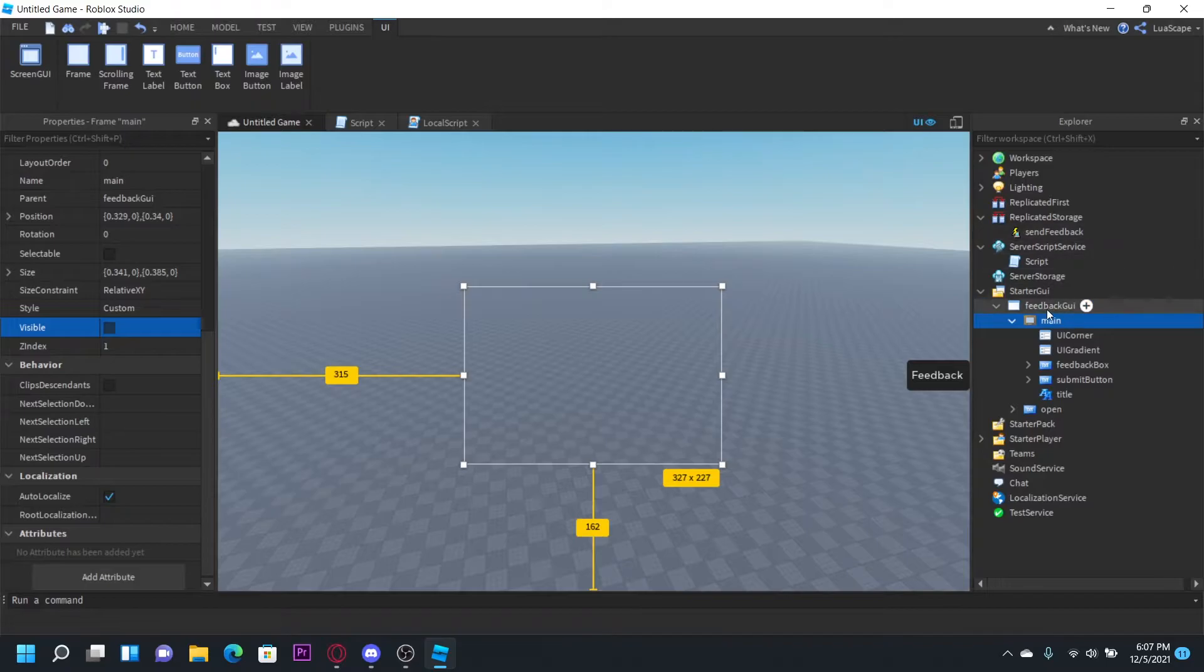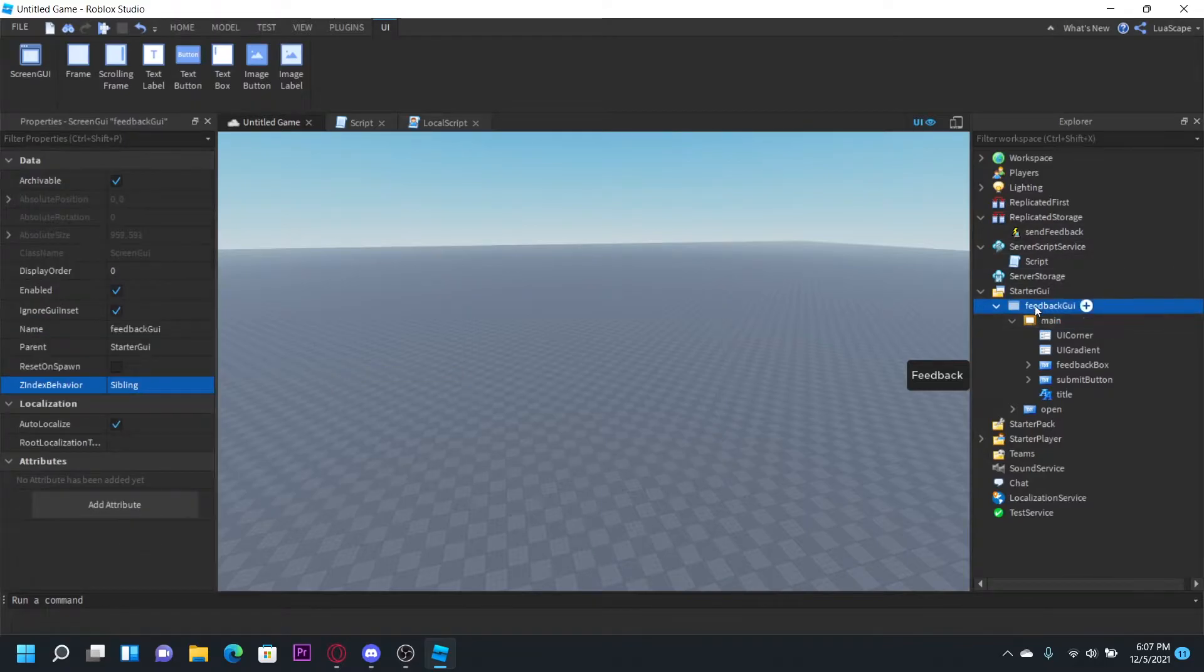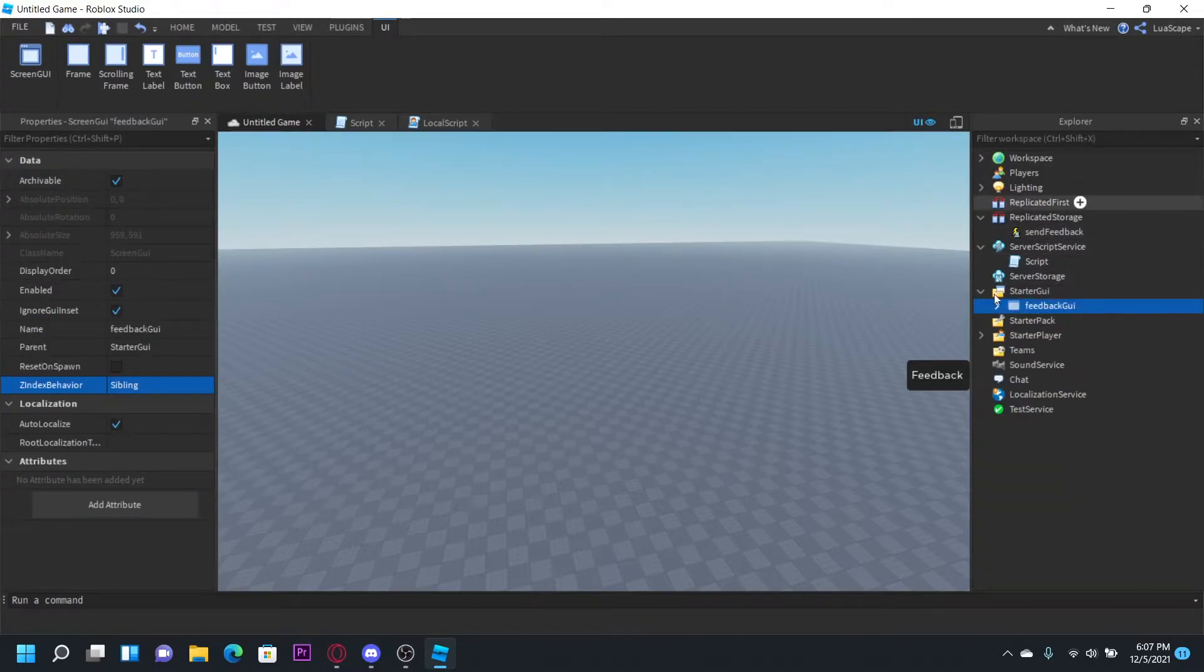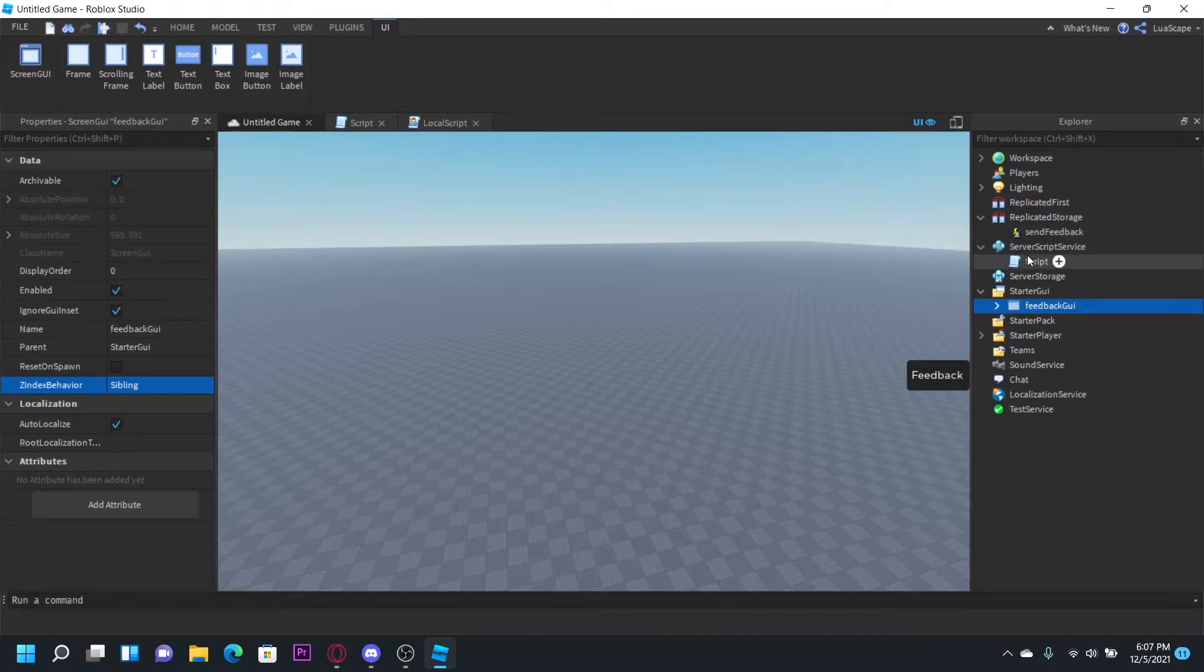I'm going to leave a link to this GUI in the description, or the free model to everything in the description. But let's get started with the server script.